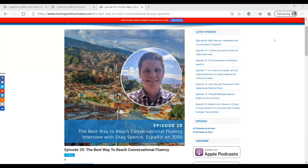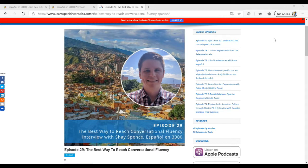If you listen to episode 29 of the Learn Spanish Con Salsa podcast, you'll know that I interviewed Chase Spence who is the founder of Español en Tres Mil, or Spanish in 3000. The theory behind Español en Tres Mil is that you can learn to speak Spanish conversationally if you just master the 3,000 most frequently used words in Spanish.